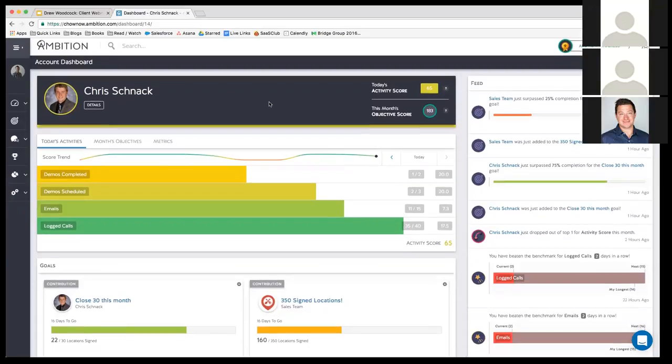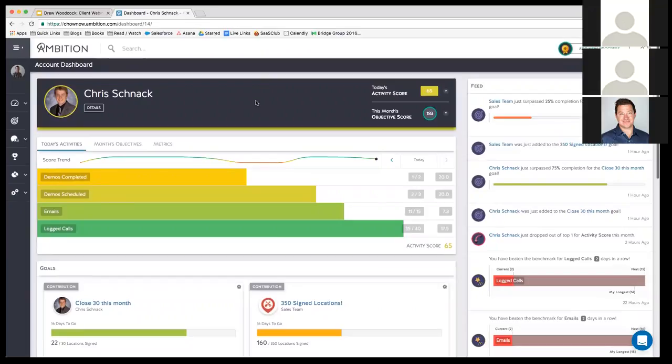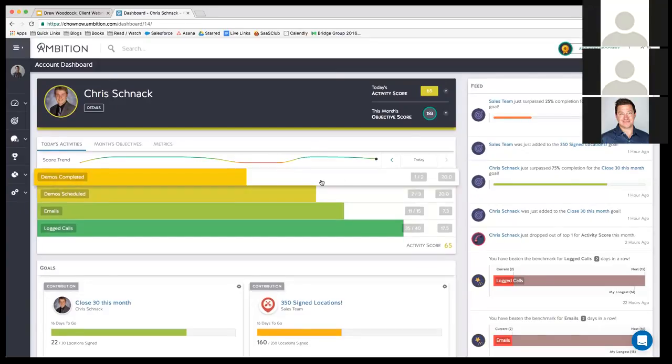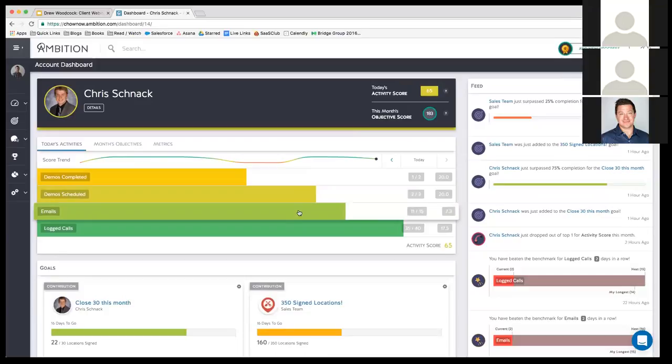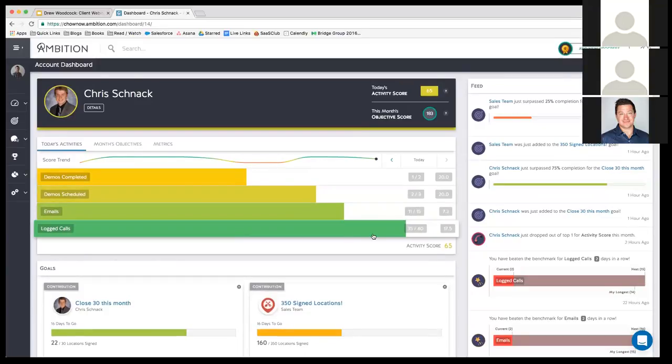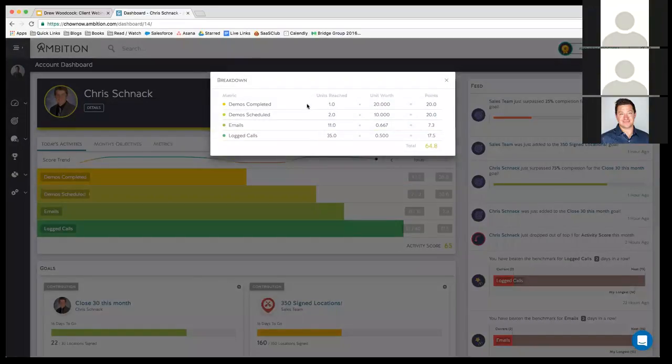It's not even lunchtime out here in California today, and he's already got an activity score of 65 today. So he's pacing to clear the 100 that he wants to achieve for the day. He's done one of two demos, which has earned him 20 points. He's scheduled two of three, which has also earned him 20 points. He's sent 11 emails, and he has logged 35 out of 40 calls. So he's at activity score of 65, and if you click on that, you can see more of the breakdown of the points.